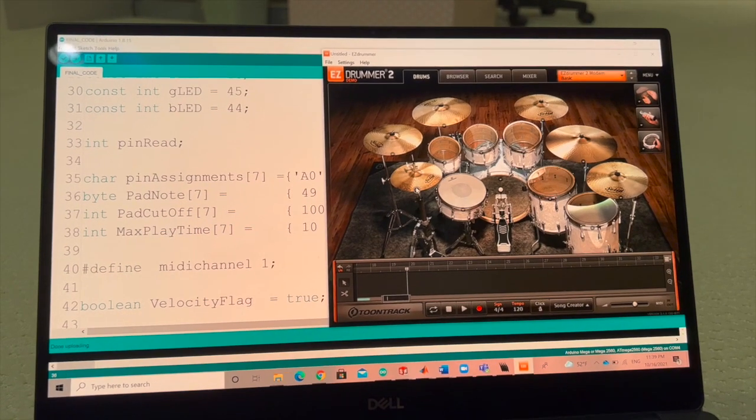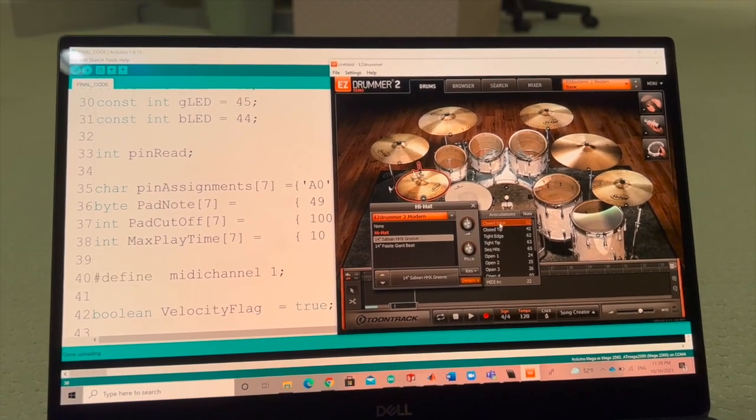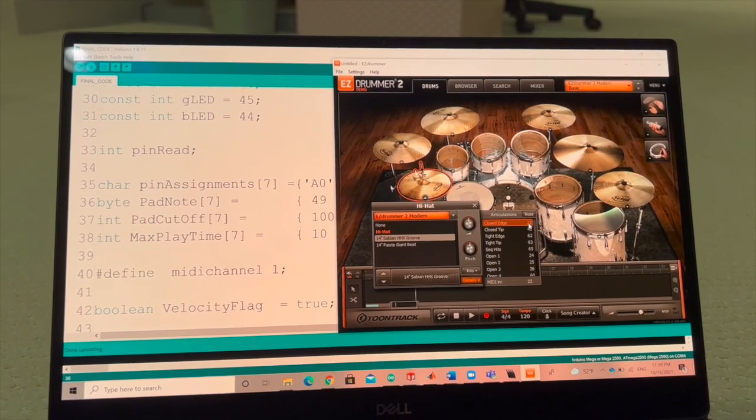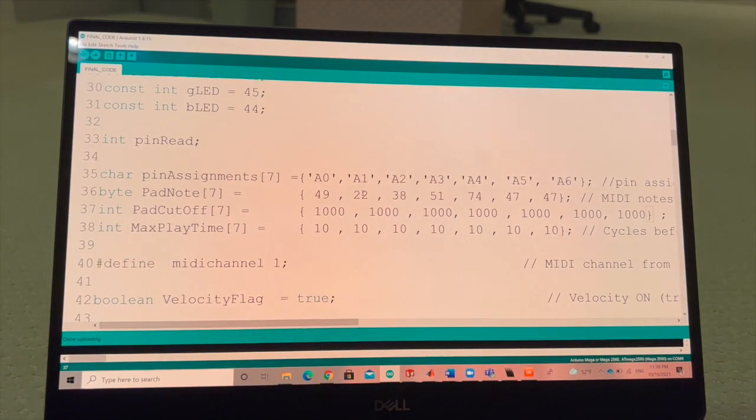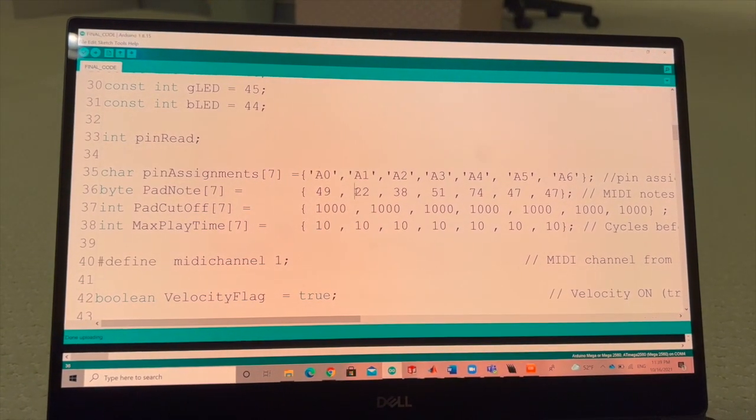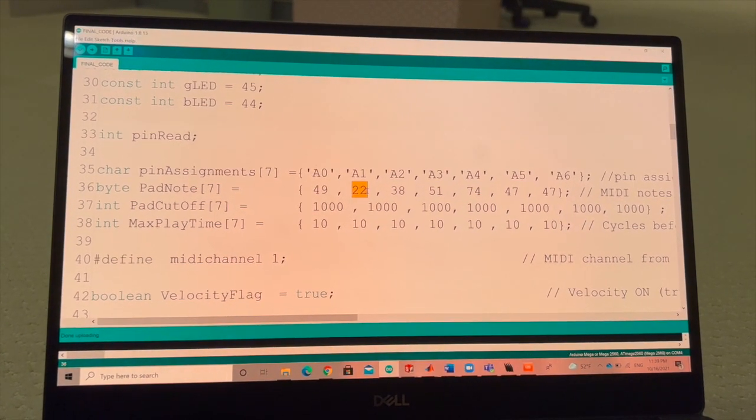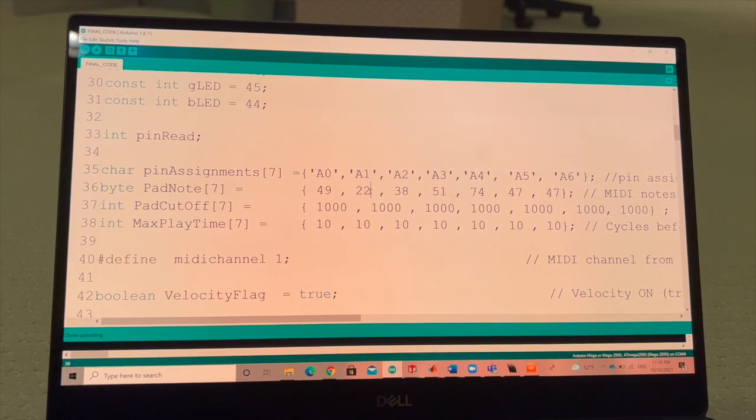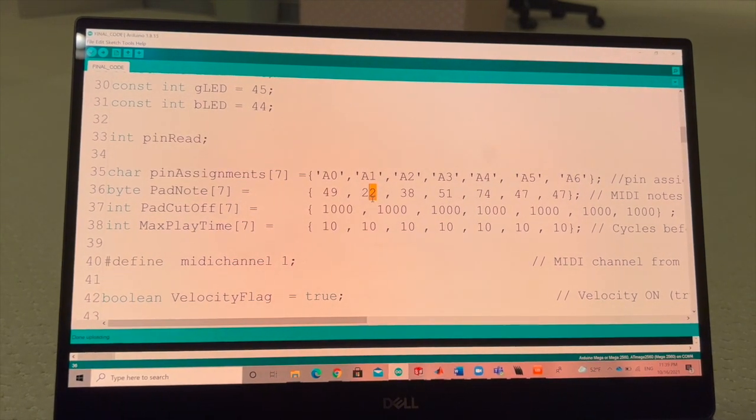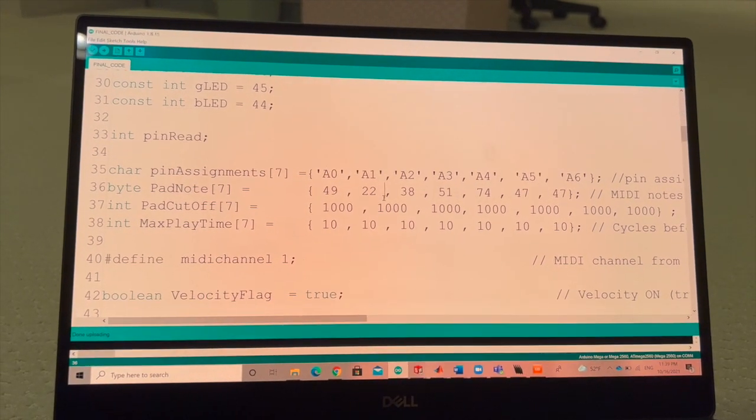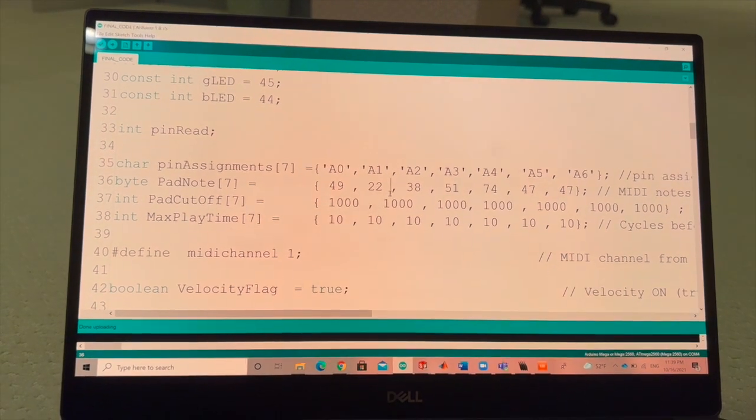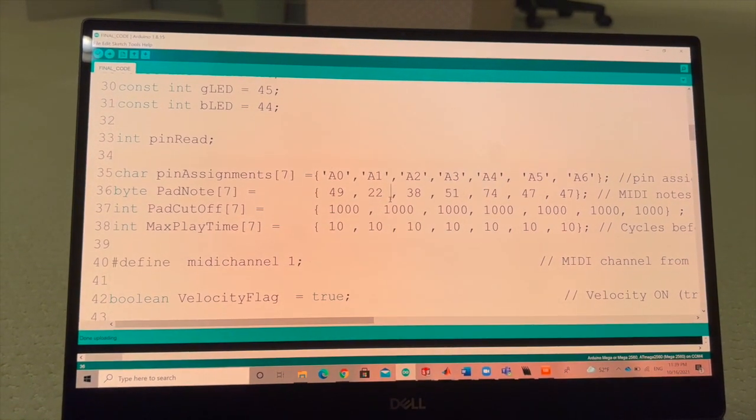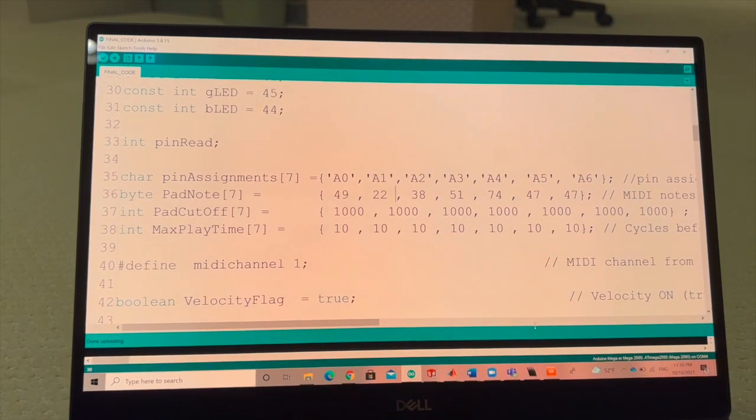For instance, the closed hi-hat has a note of 22, so if we look in the Arduino sketch, the piezo sensor connected to pin A1 has the MIDI note 22 associated with it. So the same thing applies for all the other drums to get the snare, tom, and crash and ride cymbals to get outputted.